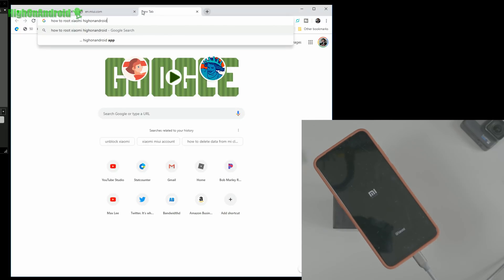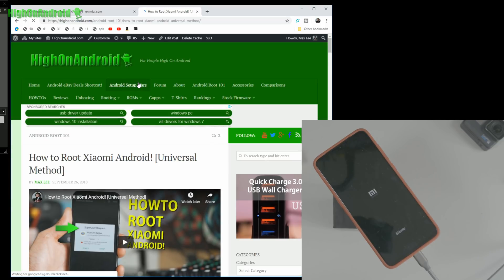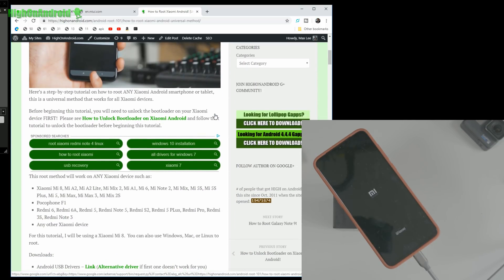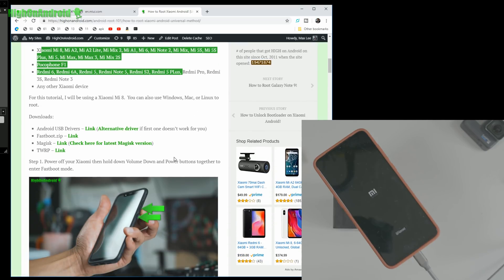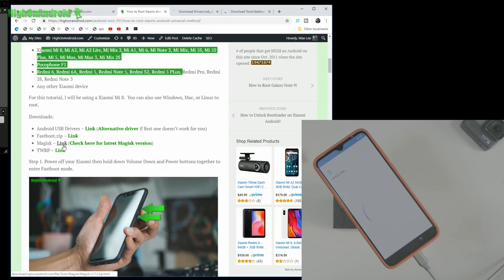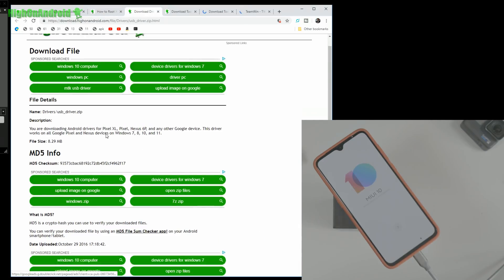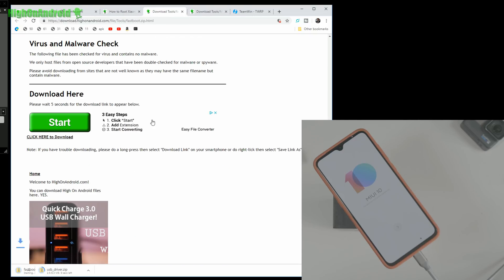If you want to see my tutorial — the written universal guide — go ahead and search 'How to root Xiaomi Android universal method'. This is a method I made last year, September 2018. It works on all the newer Xiaomi phones and is exactly what I'm following right now. I'm going to go ahead and download everything we need: Android USB drivers, fastboot.zip, Magisk, and TWRP. All the download links are there.